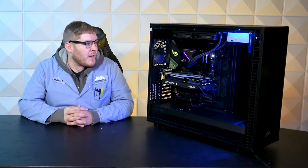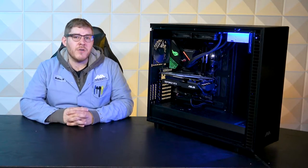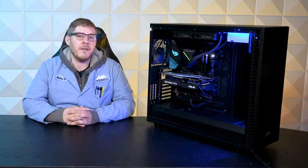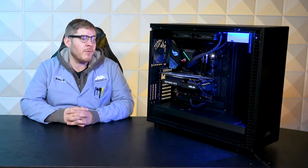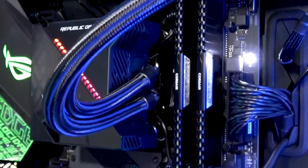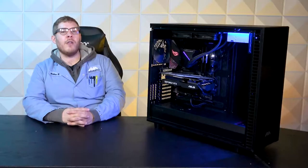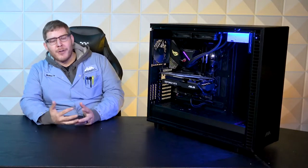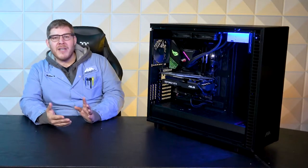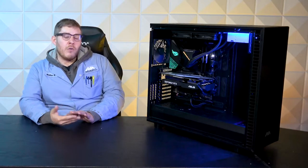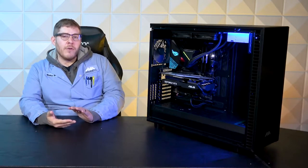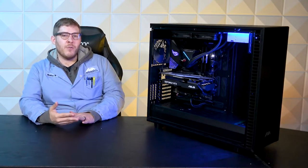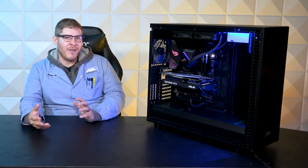We've got an Asus ROG Strix Z390E gaming motherboard with 9700K in there. It does have an overclock on it, mild overclock between 10 and 20%. Cooling that off, we've got the Asus ROG Ryujin, something like that. I don't know the exact pronunciation, but it's a 240mm AIO.